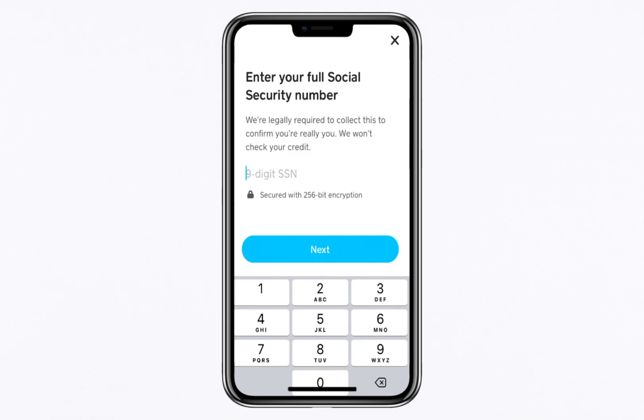After successfully verifying your identity, you'll be able to access your Bitcoin wallet address directly within the app. This unique address allows others to send Bitcoin to you.